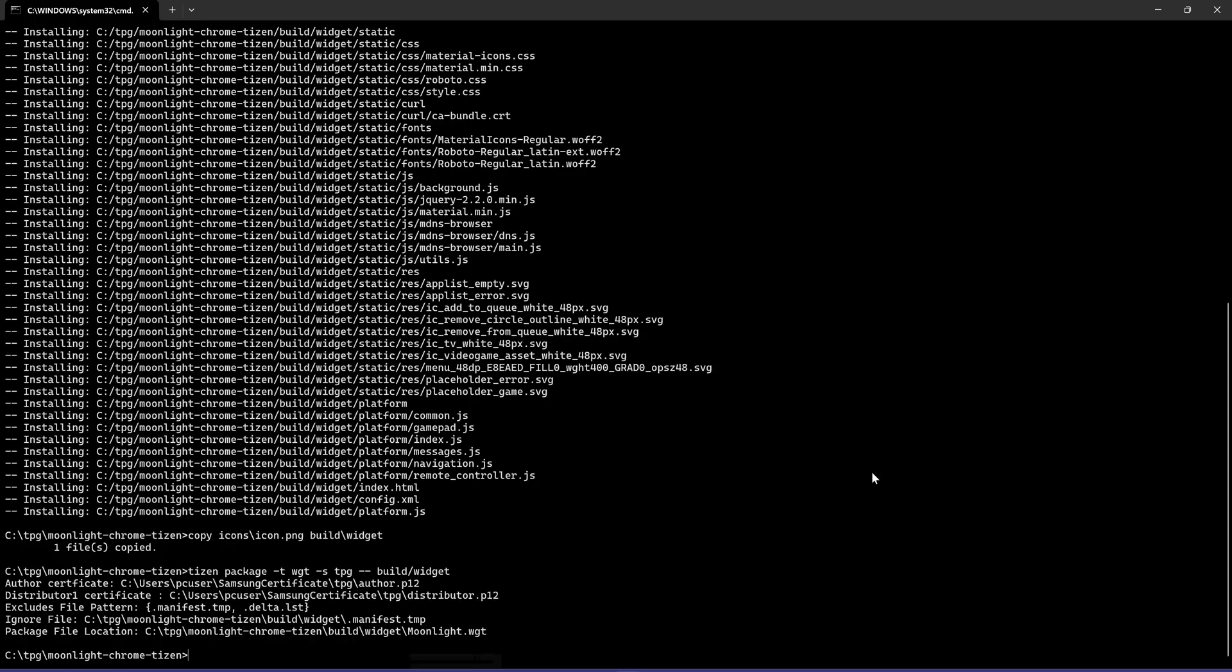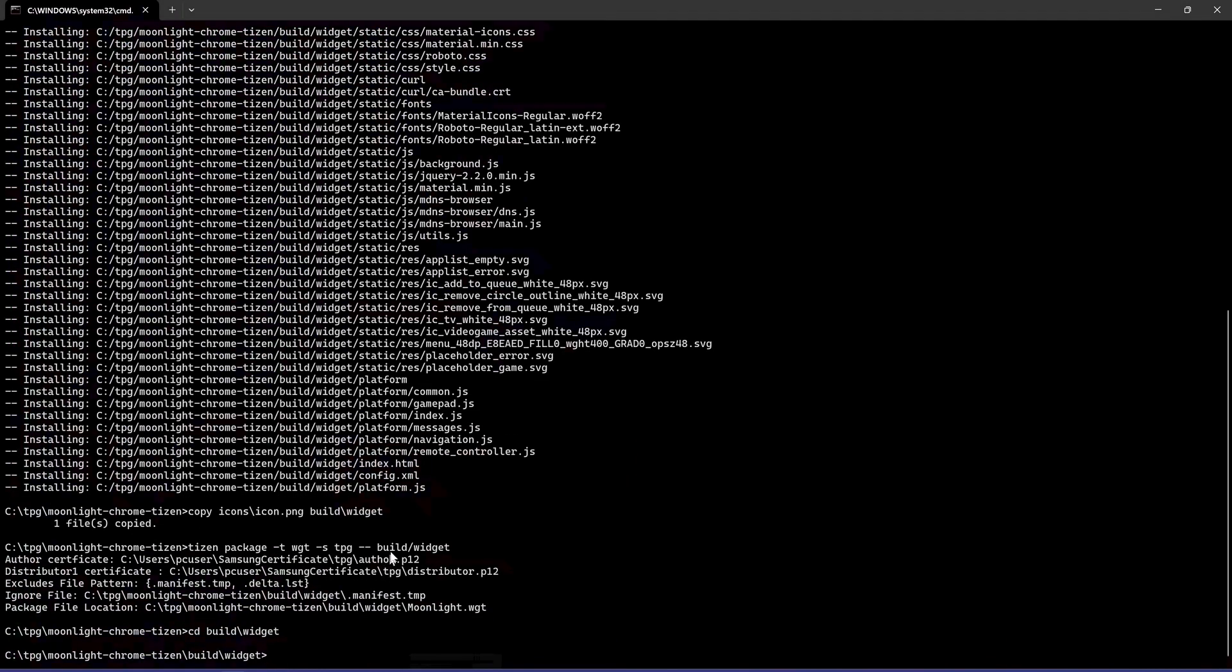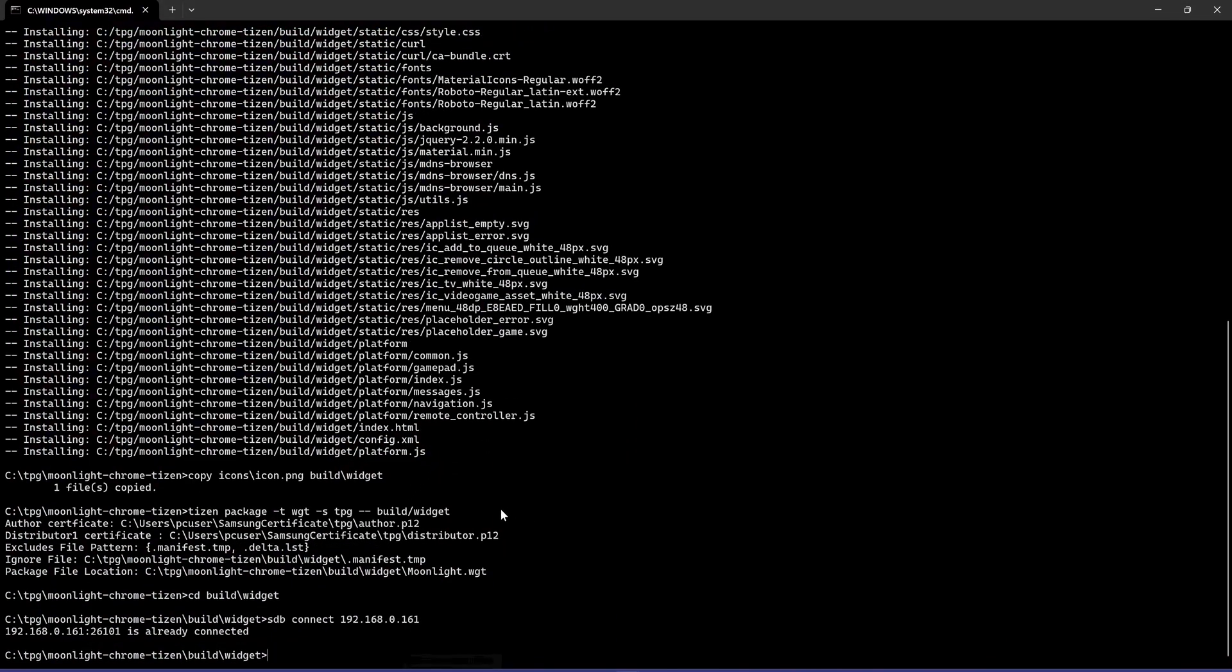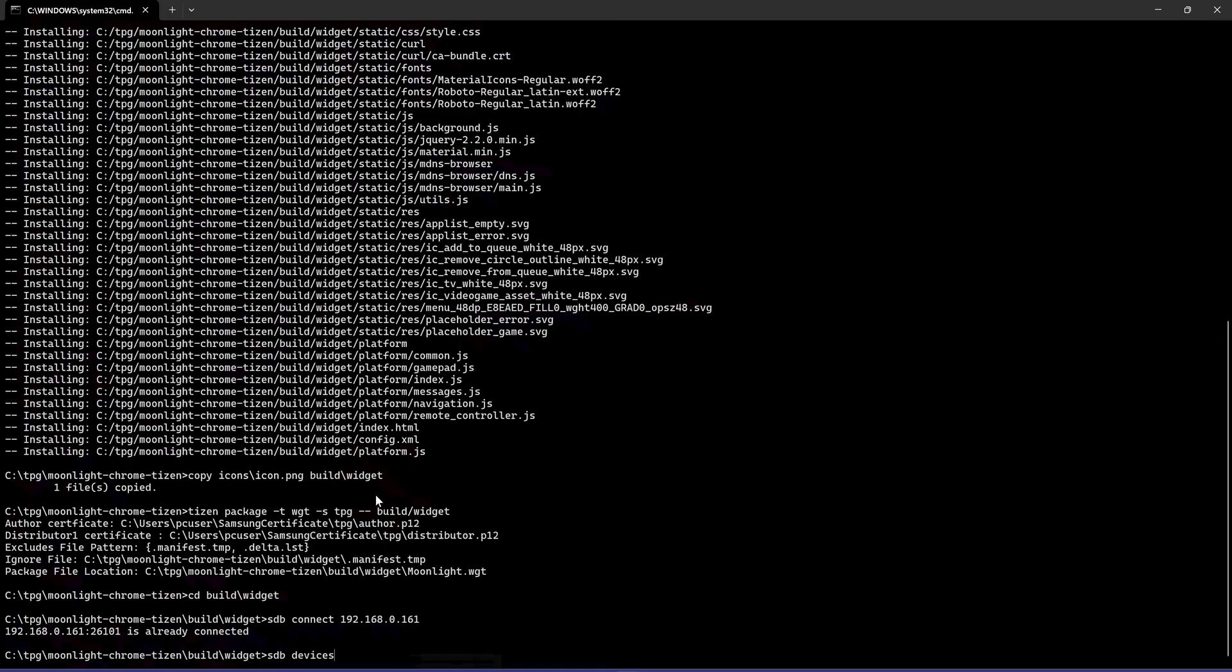Installing the app on your TV. Now, let's install the app onto your TV. Navigate to the widget directory. Verify the connection. Your device ID should be listed. Install the app.